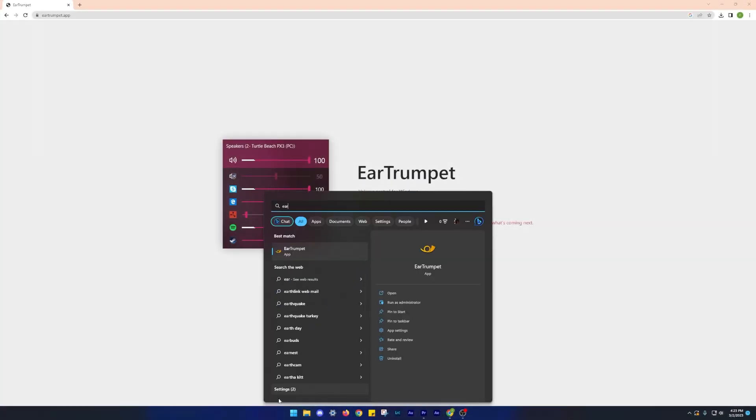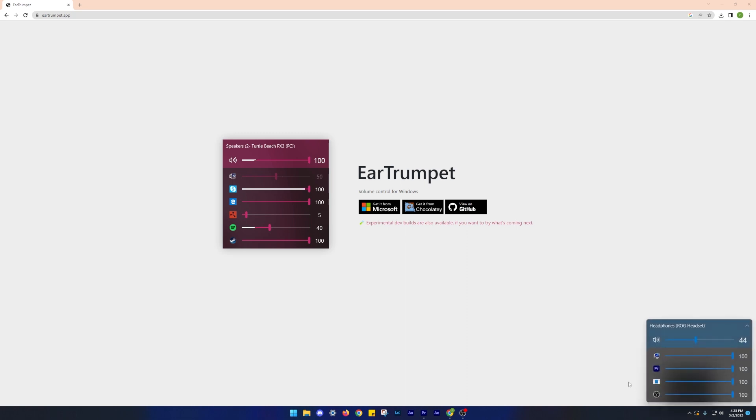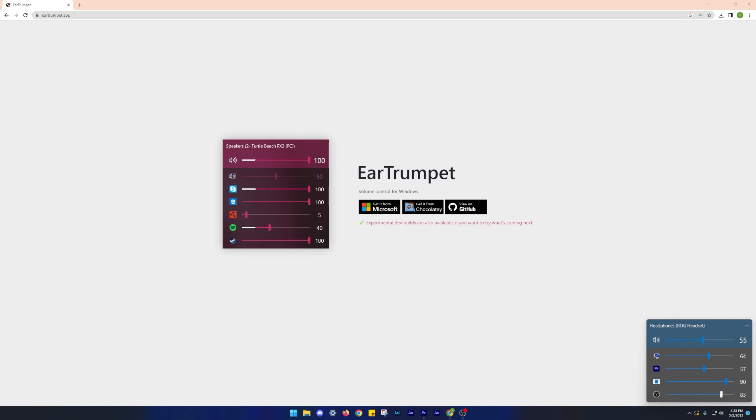Number 4 on our list is Air Trumpet. Air Trumpet is one of my favorite apps right now. It's a lifesaver for those who frequently use multiple audio sources or applications such as streamers, content creators or gamers. Air Trumpet lets you control individual app volumes, mute or unmute them and even change the playback device with just a few clicks straight from the taskbar icon. This means you don't need to switch between tabs or windows to control the volume.